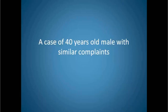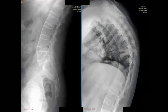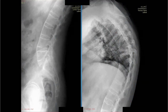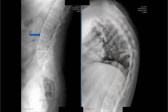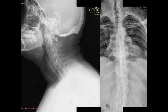Here is a similar case of a 40-year-old male with similar complaints. We can see a similar kyphotic deformity involving the dorsal spine and presence of multiple syndesmophytes bridging across the vertebral bodies. This is the cervical spine radiograph of the same patient showing syndesmophytes again bridging across the vertebral bodies, and in the dorsal spine we can see the dagger sign.